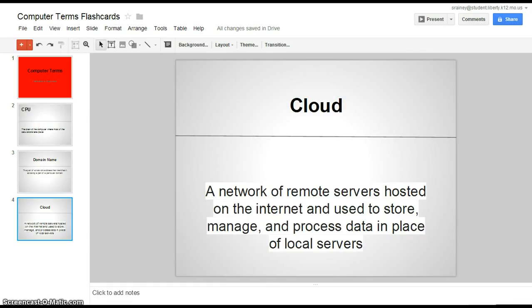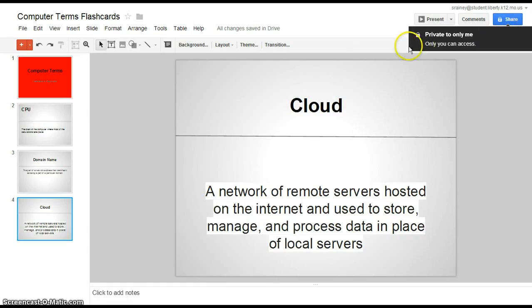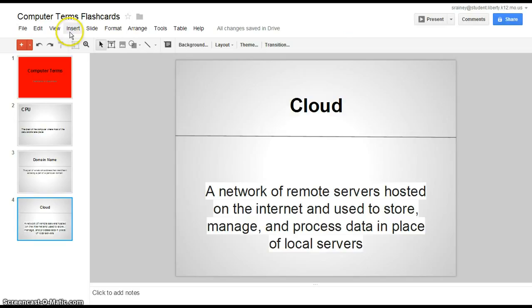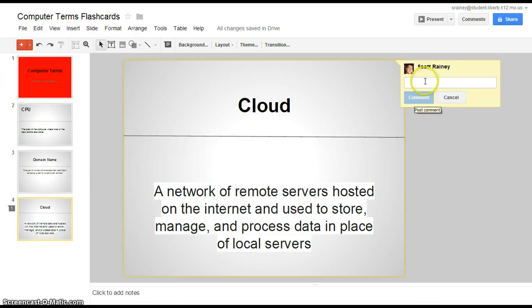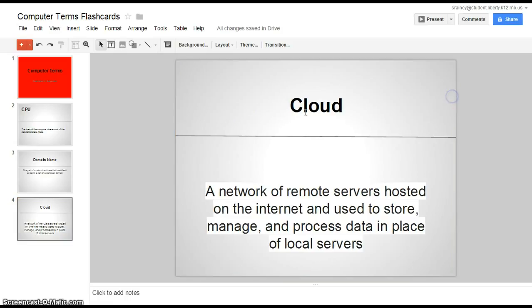Basically you're going to be sharing this with a partner so make sure you go up to share. You can comment on presentations if you want. You guys can talk to each other through the comments. Just go to insert comment and you can talk to your partner through this and you guys can split up your vocab terms however you would like and put them on the presentation.